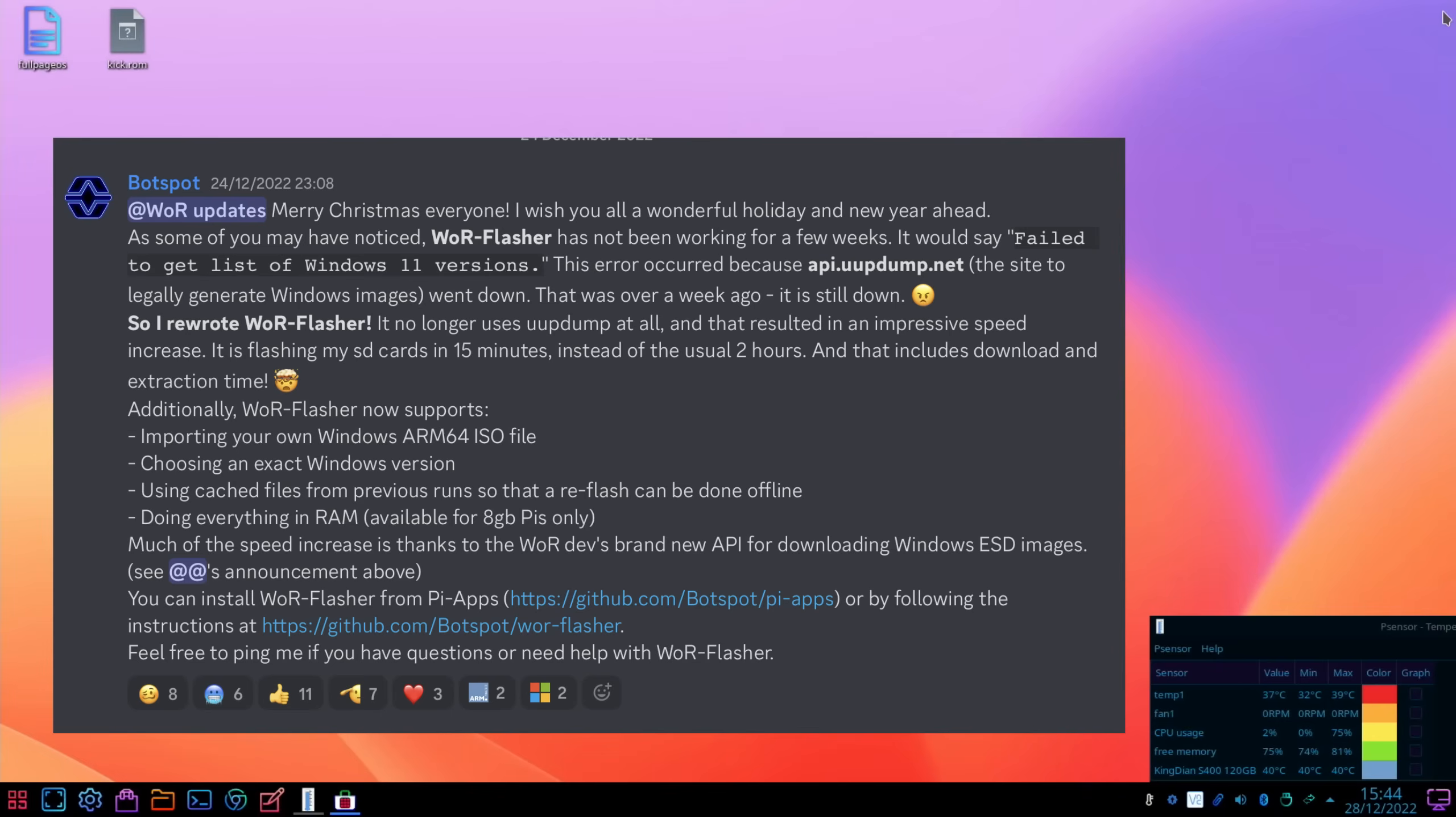And that includes download and extraction time. Additionally, WOR flasher now supports importing your own Windows ARM 64 ISO file, choosing an exact Windows version, using cached files from previous runs so that a reflash can be done offline, doing everything in RAM available for 8 gig Pis, which is what I'm using at the moment. Much of the speed increase is thanks to the WOR devs' brand new API for downloading Windows ESD images.